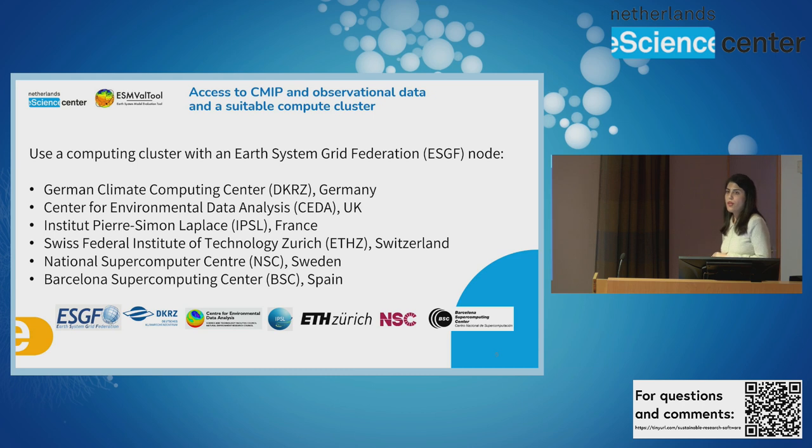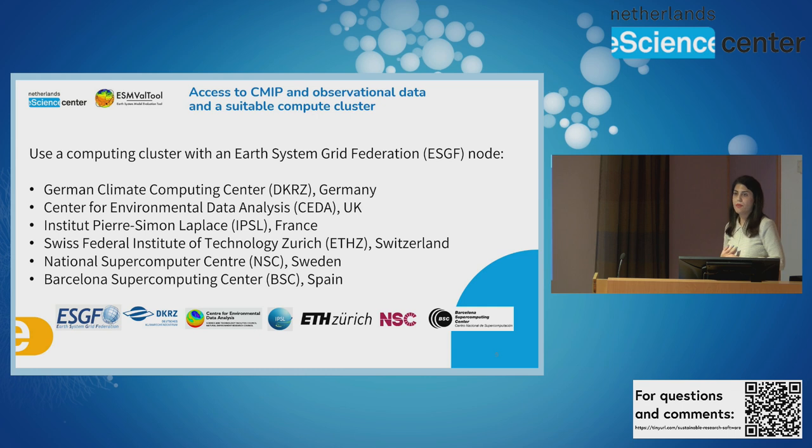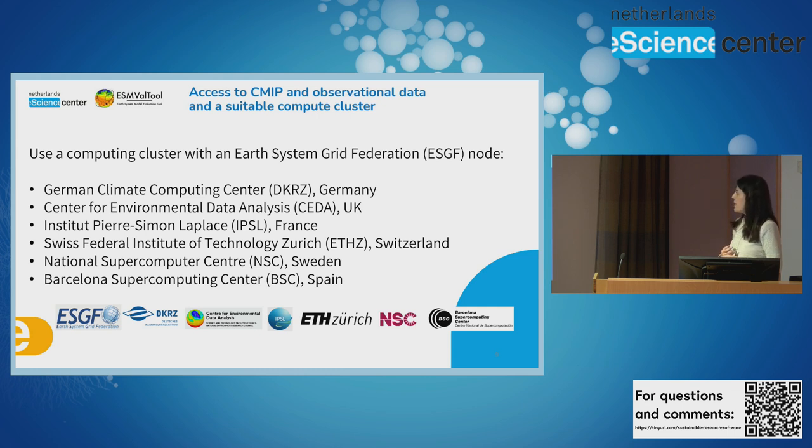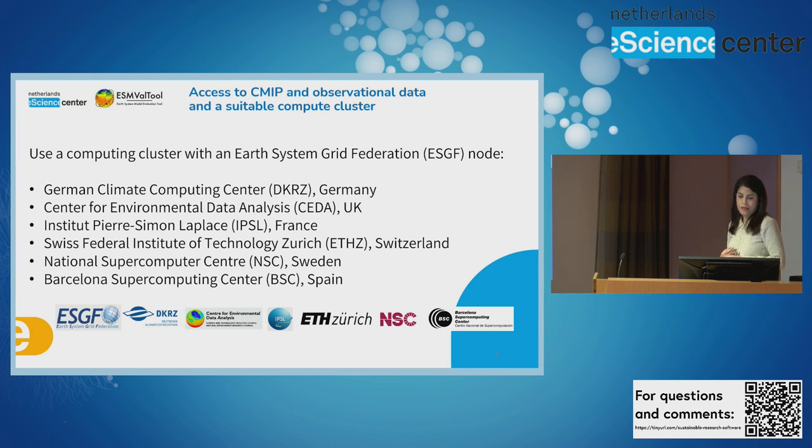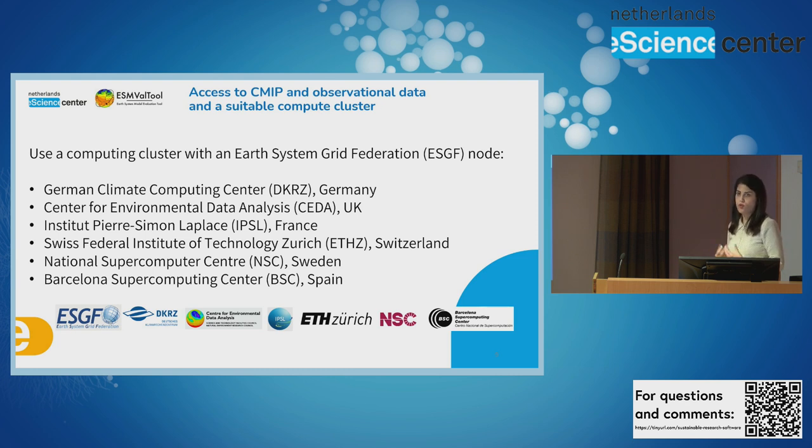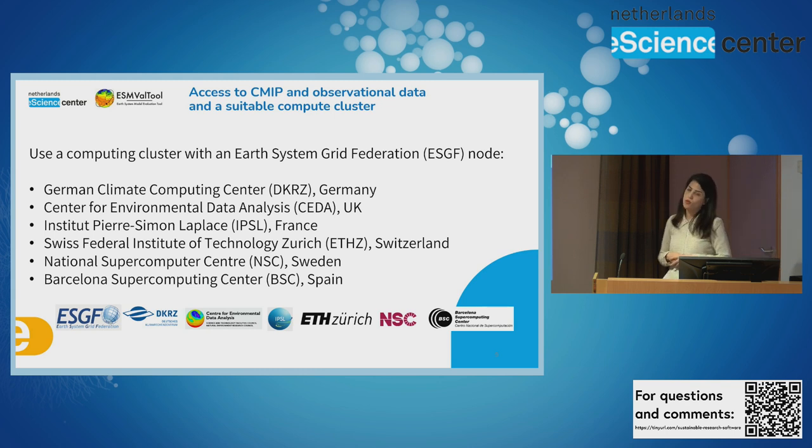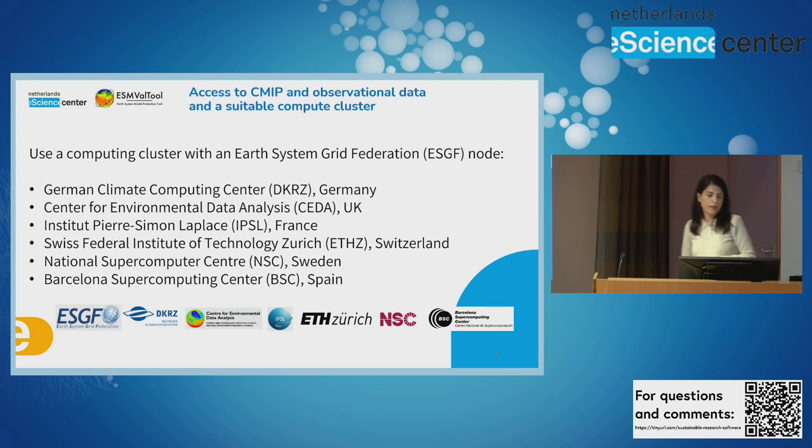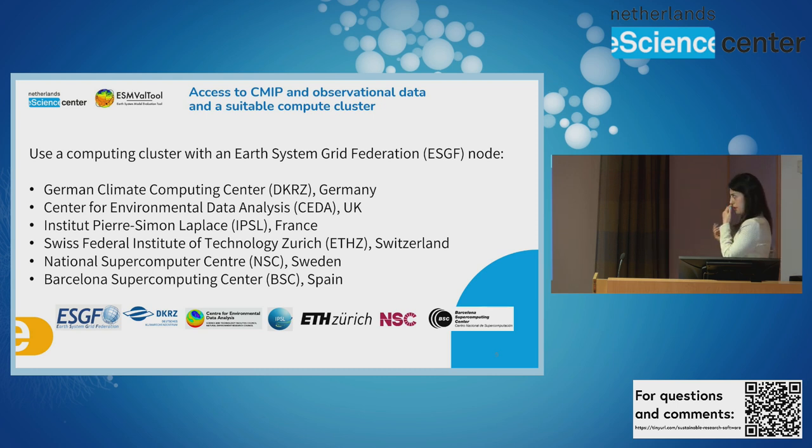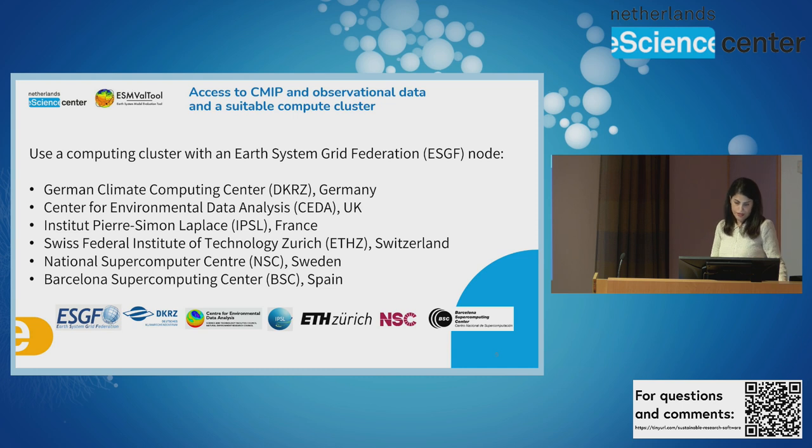As shown, one of the parts of the workflow is input data. Many climate data nowadays are available on ESGF, that stands for Earth System Grid Federation. And some of the research institutes are a part of this federation. They have supercomputers with access to climate data, so no need to download data. Here you see a list of the research institutes. So if your project is connected with this research institute, you can access the data.